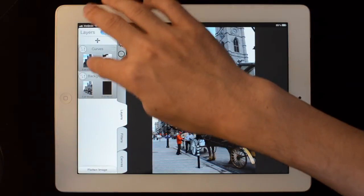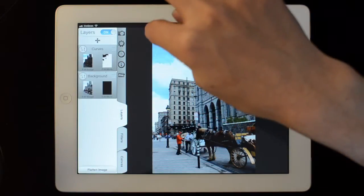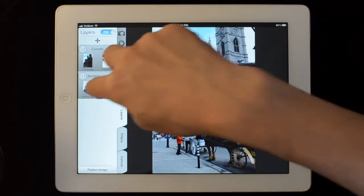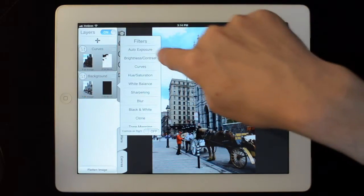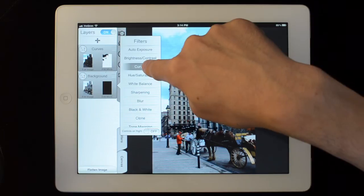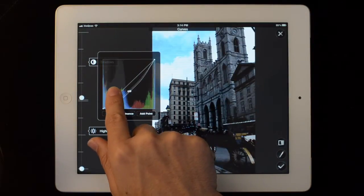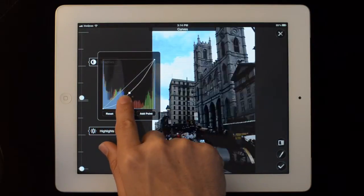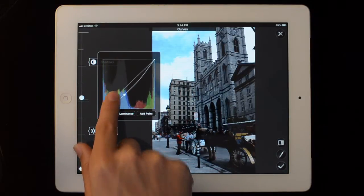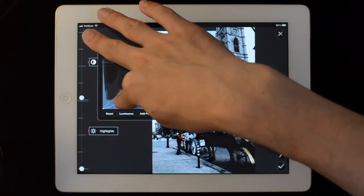You can drag the layers to rearrange them. Now I can tap on the layer beneath it and go to my Curves. When I adjust the curves, the sky stays the same but the building and everything else changes, because it's behind the layer that has the sky adjustment.